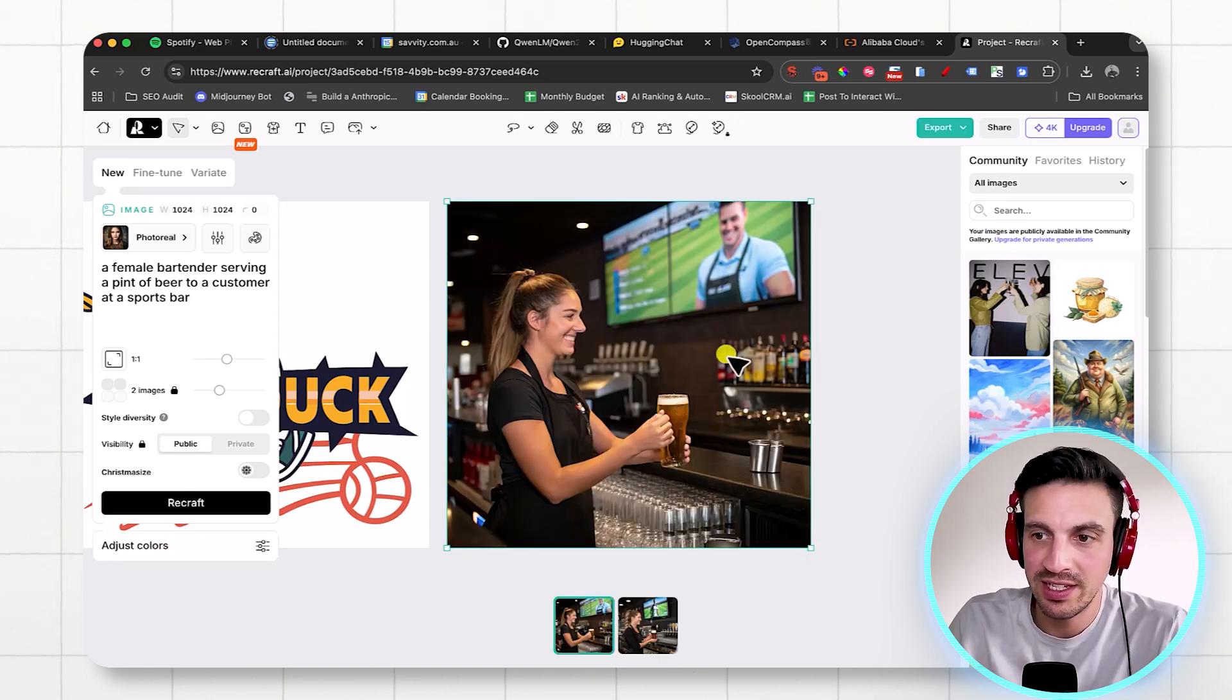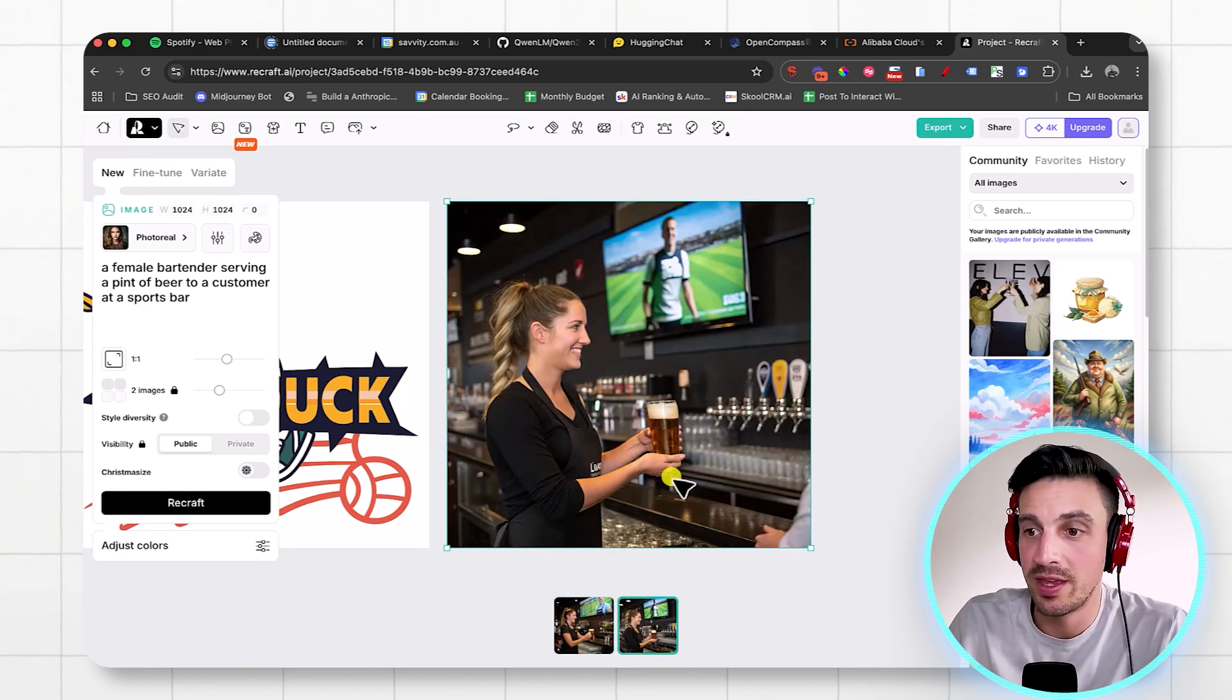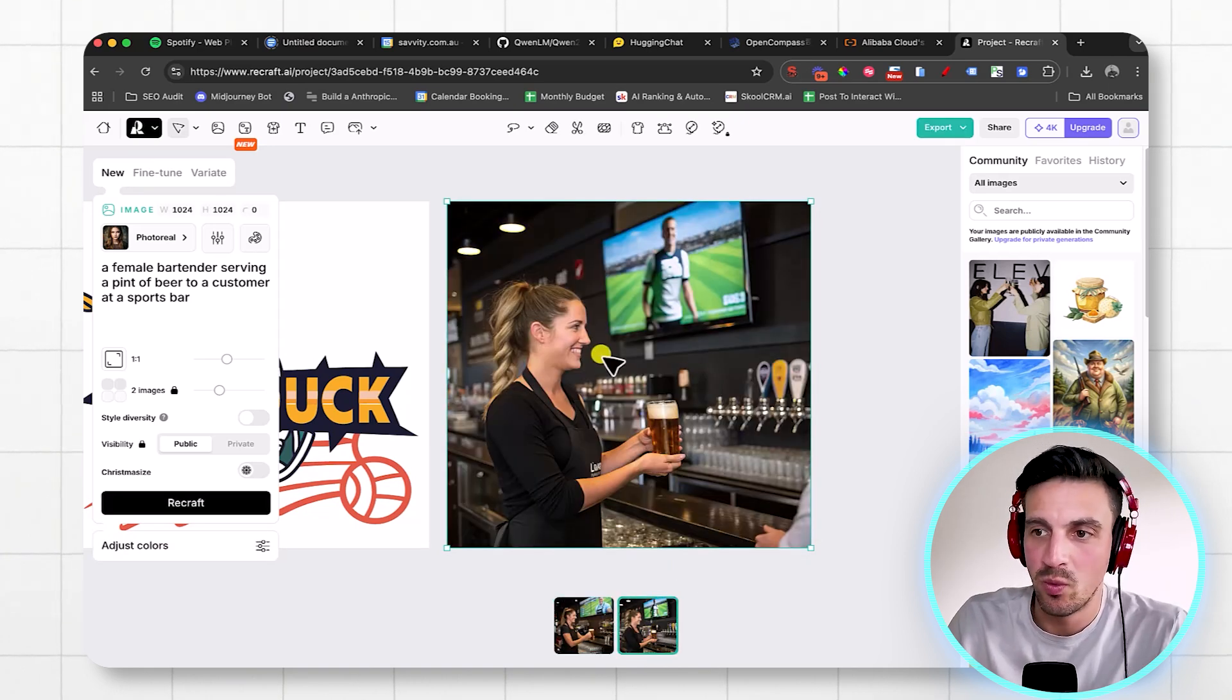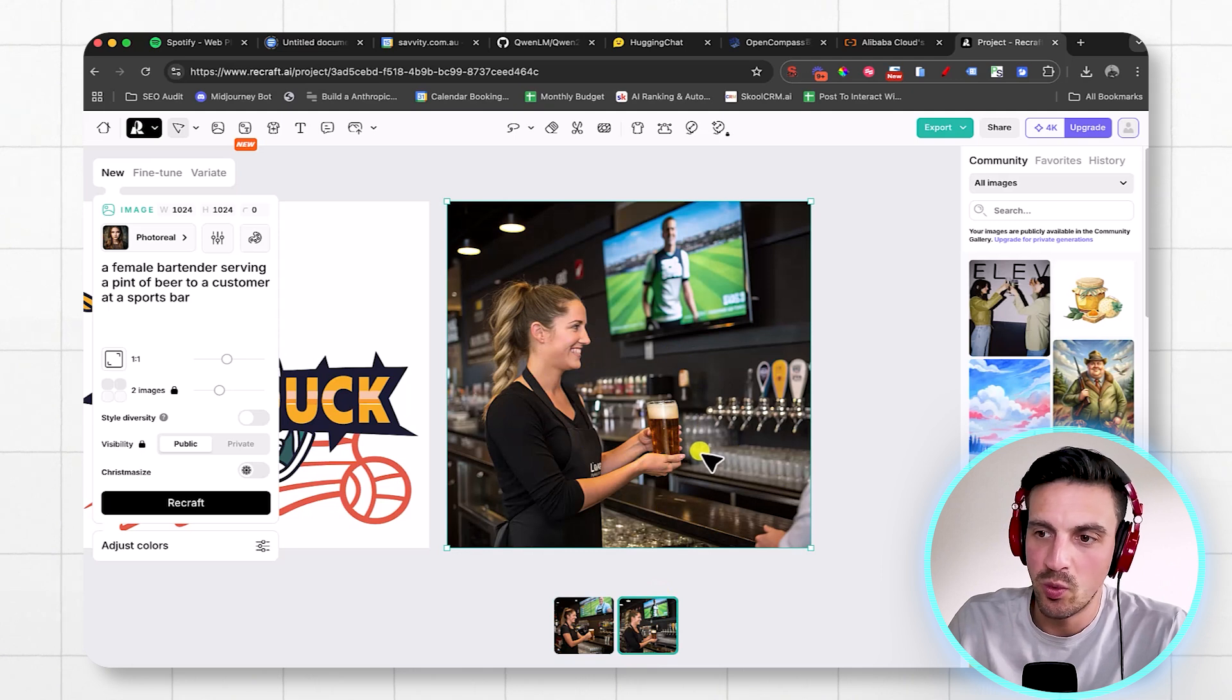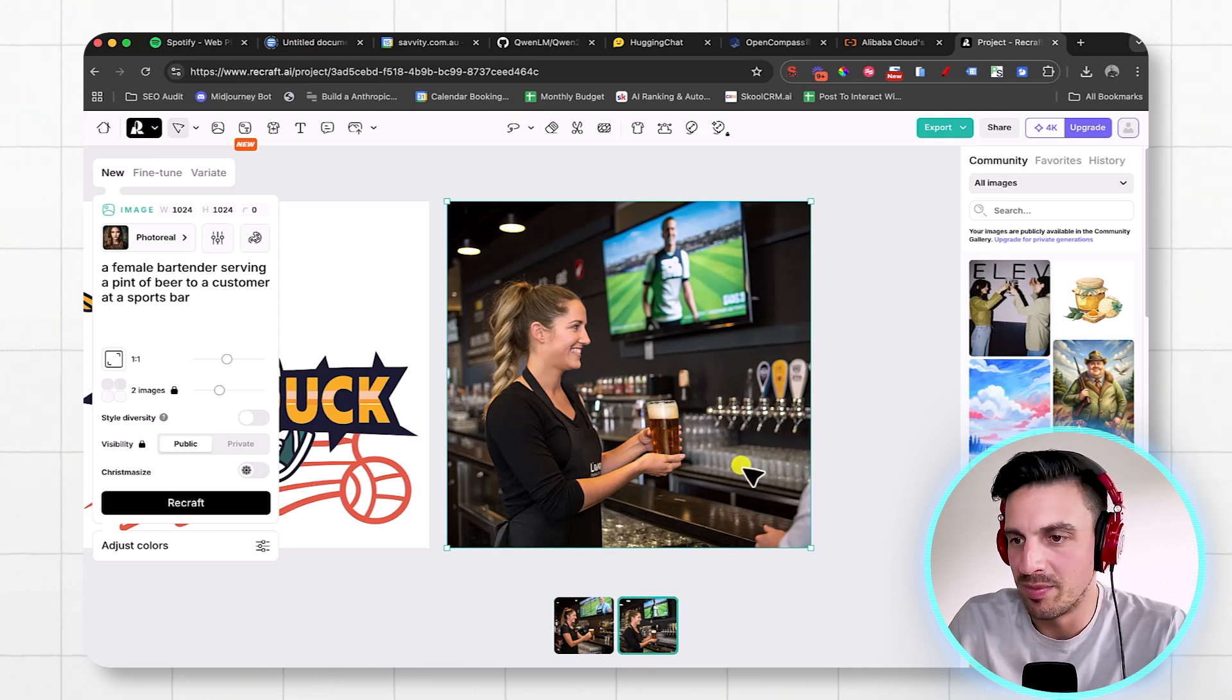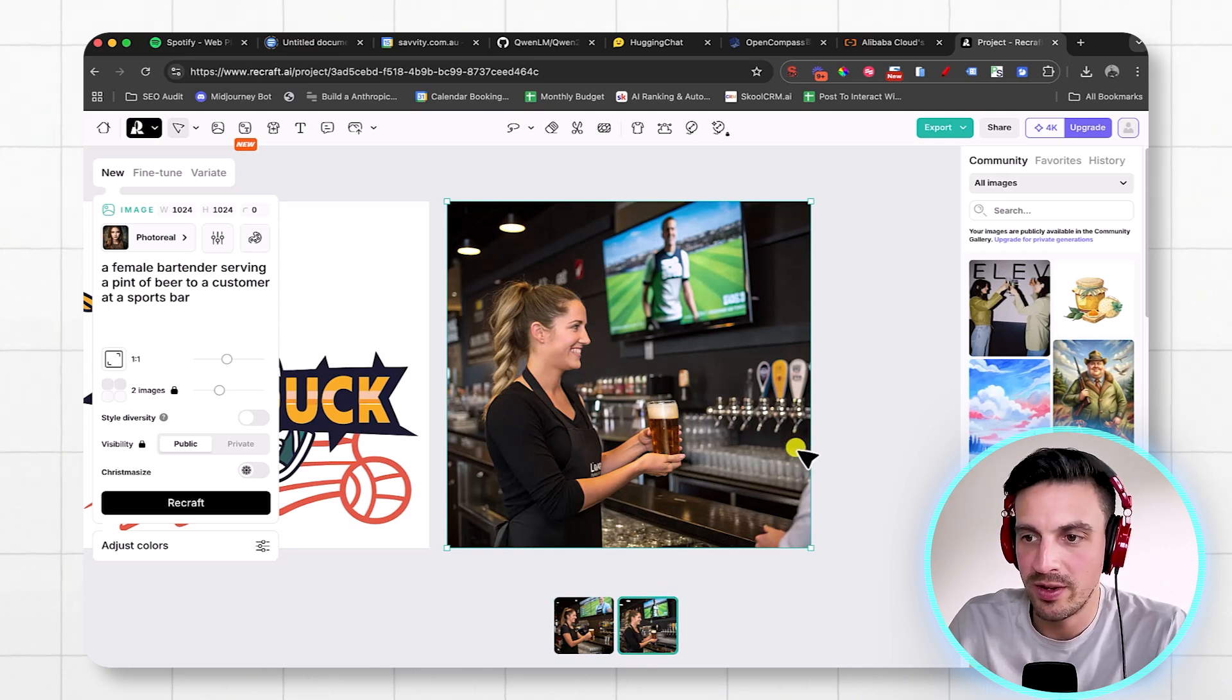Perfect. Pretty good. That's clearly a sports bar. She's holding the beer. There you go. That's a little bit better where the beer is not so weird. There's a little sort of glass here, but it's looking really, really good and very, very real.